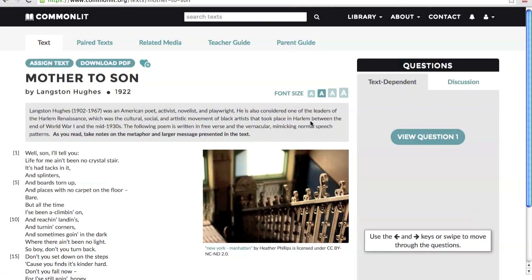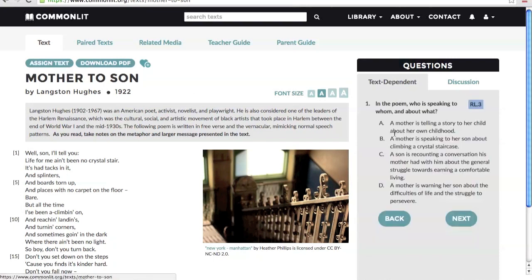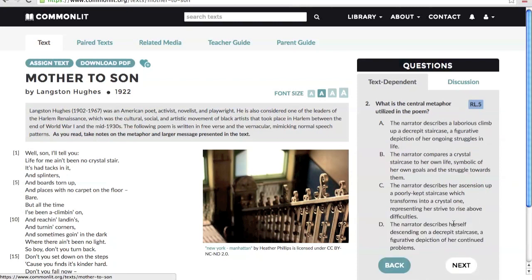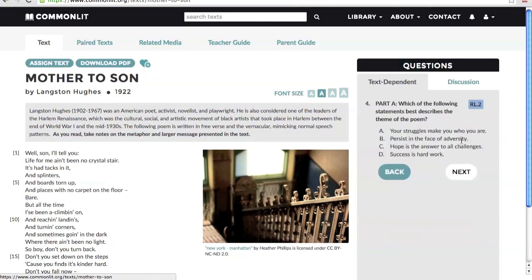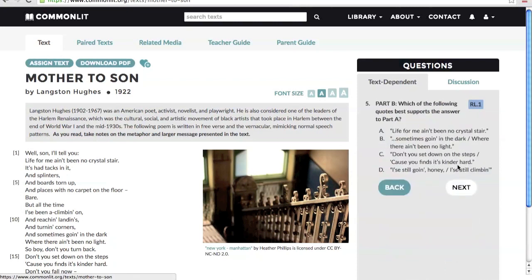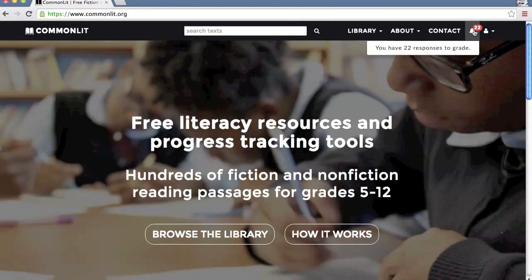After you've assigned a text to students, they will be prompted to read the text thoroughly and complete the multiple choice and short answer text-dependent questions. As students complete and submit their assignments, you will receive notifications indicating that you need to score students' short answer responses.